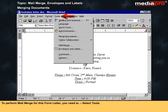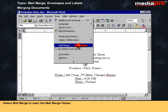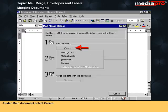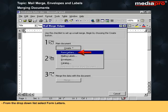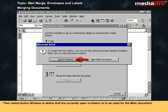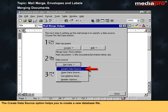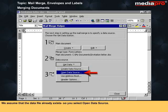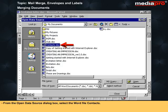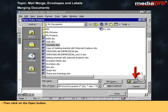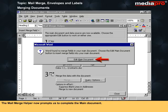To perform Mail Merge for this form letter, select Tools, then select Mail Merge to open the Mail Merge Helper. Under Main Document, select Create and from the drop-down list select Form Letters. Then select Active Window to define the currently open invitation as the main document. Back in the Mail Merge Helper, select Get Data to select the data source. We assume the data file already exists, so select Open Data Source, then from the Open Data Source dialog box select the Word file 'Contacts' and click Open.